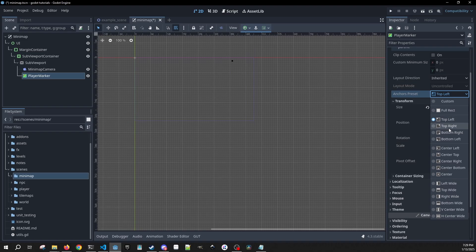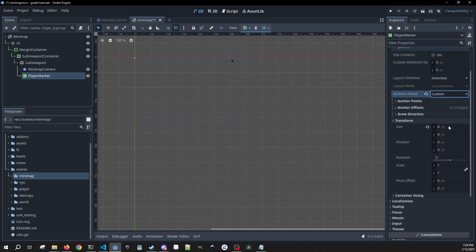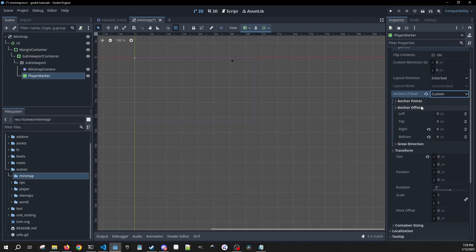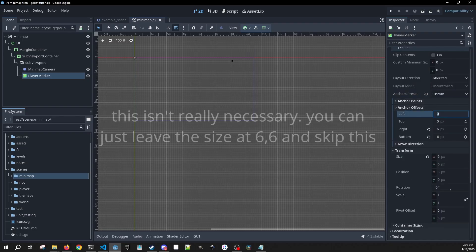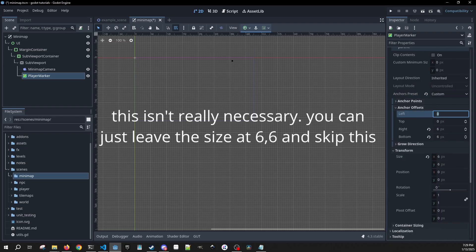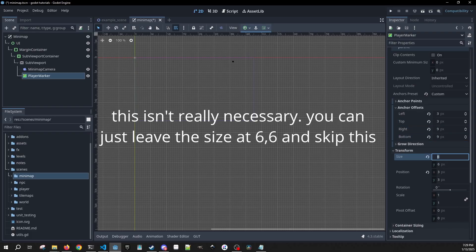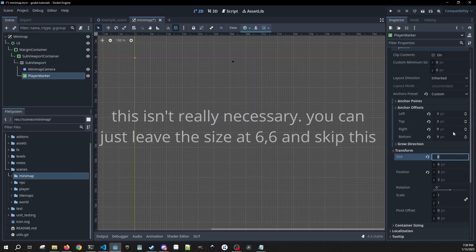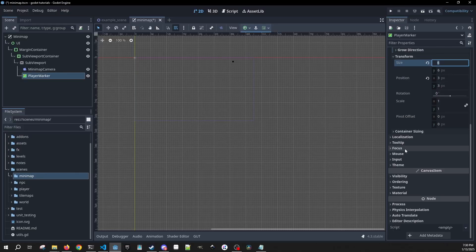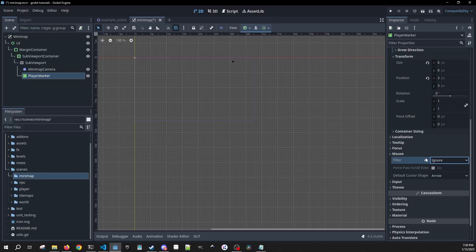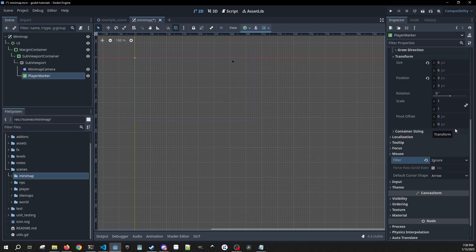We're going to fix the position of our marker in the code. Let's go to our anchor offsets — we just want to make this 3 left, 3 top, and 3s across the board — so 3, 3, 9, 9. We want mouse filter to be on Ignore. We don't want our mouse clicks on top of the mini-map to do anything.